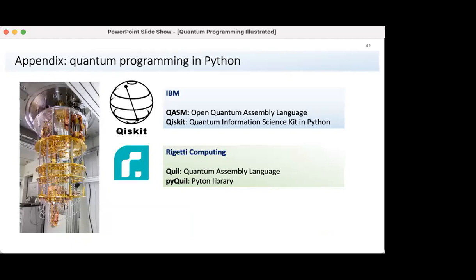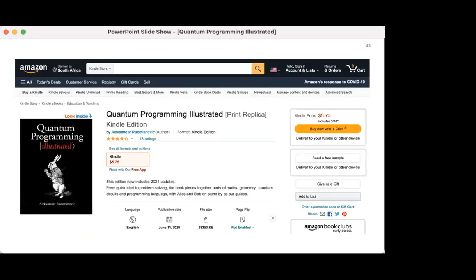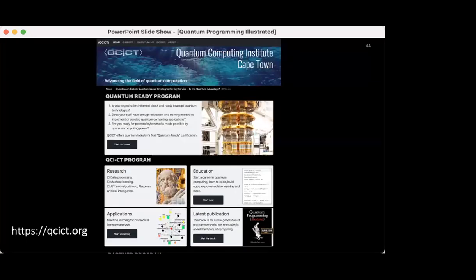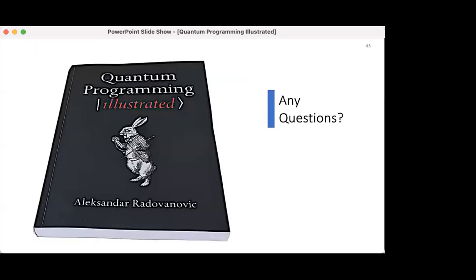In the book appendix, there is a quick introduction to the Python programming language from scratch, and a short overview of IBM and Rigetti Python programming libraries with a few working examples. If you are interested in getting the book as a Kindle, Amazon is the place to go. If you are interested in what we at the institute are doing, you can visit the website qcict.org. I'm ready for your questions.